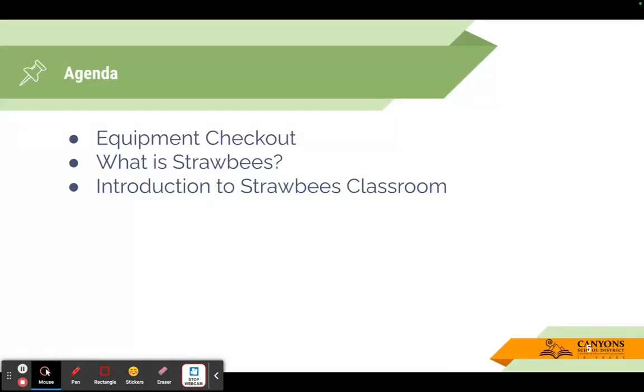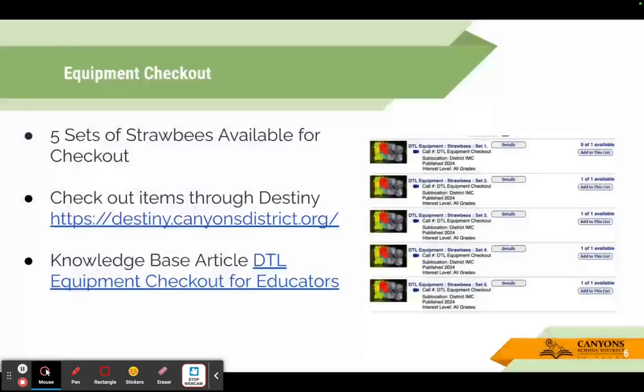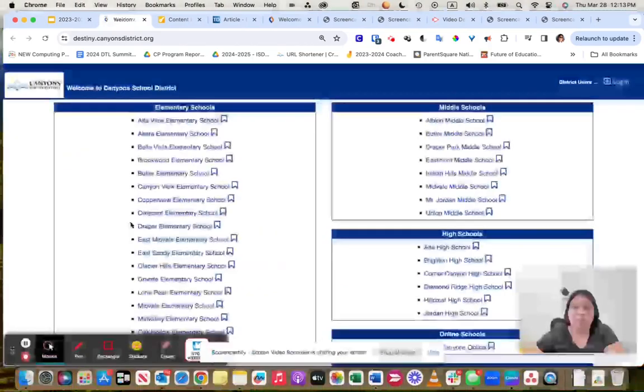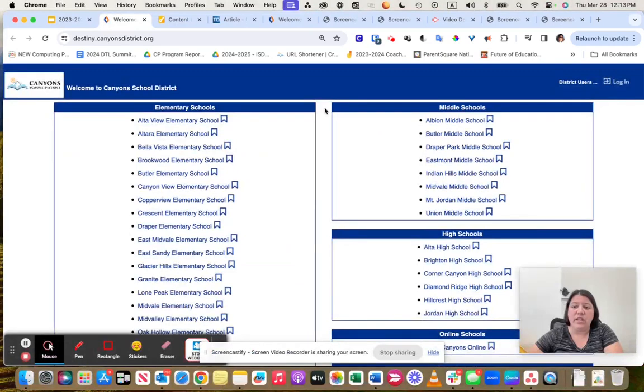Our agenda is the equipment checkout process, what is Strawbees, and an introduction to Strawbees classroom. I wanted to go through the equipment checkout process with you really quick. First of all, we have five sets of Strawbees available for checkout.